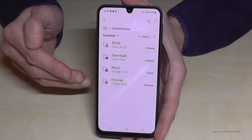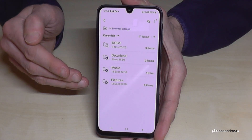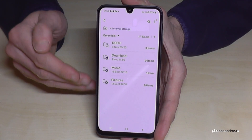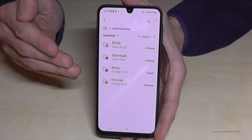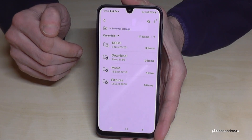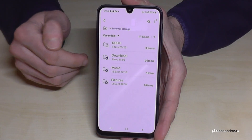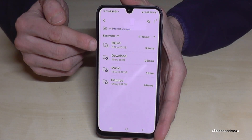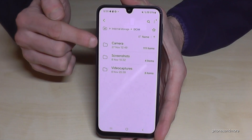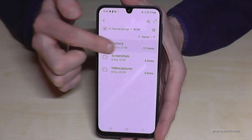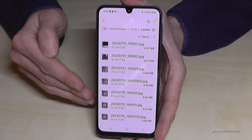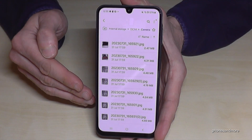I recommend starting with the photos and videos you've taken with your camera because this kind of data takes up a lot of storage. Where do we find them? Here in the DCIM folder. Just tap here, then tap on Camera. Here are all the photos and videos you've taken with your camera.